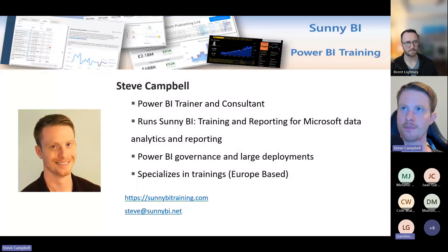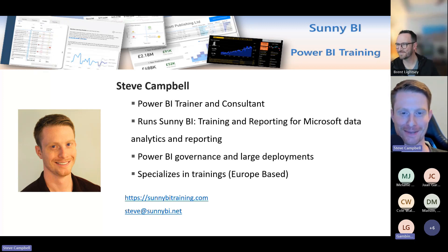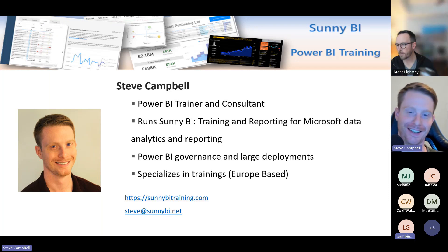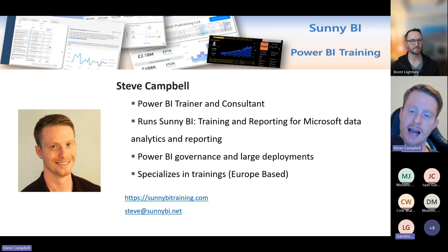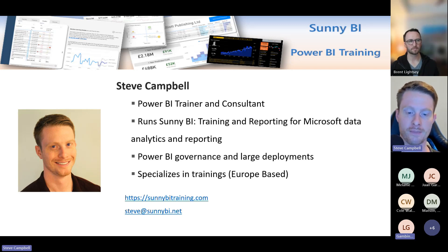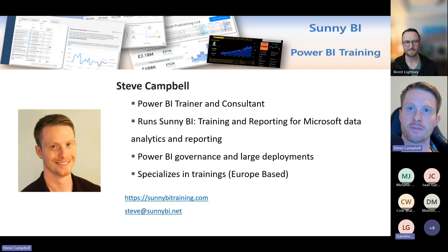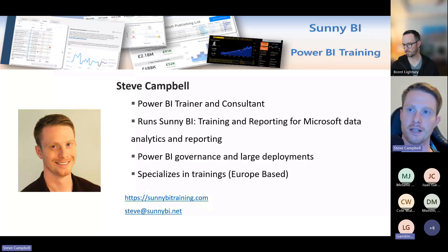Thank you very much — excited to be here and talk about something really cool. Let me share my screen. I won't spend too much time on intro since I've just been introduced. I do a lot of training and consulting. Sunny BI is my new company, launched just a couple of months ago. It focuses on Power BI governance and large deployments — that's really where this presentation comes from. The website is on every slide, so if you forget it, don't worry. All the concepts I go through are available there as well.